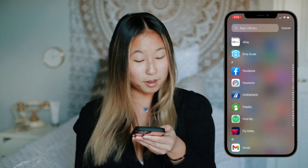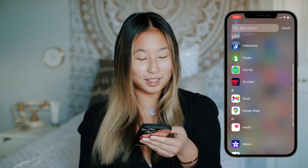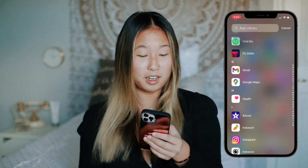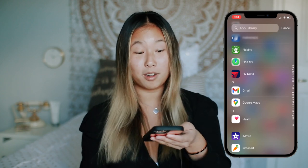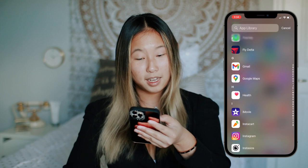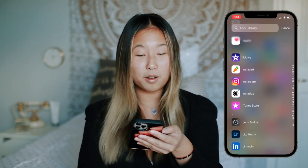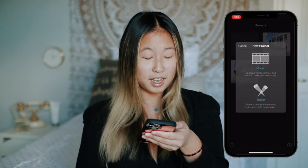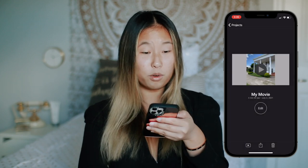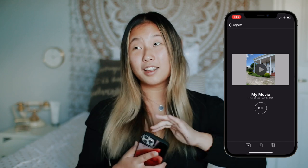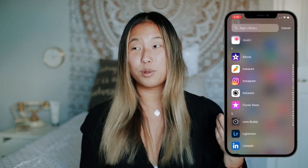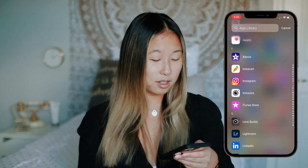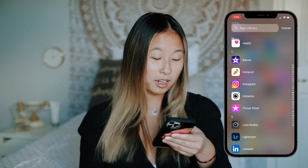Then I have eBay, the Eros Scale, Facebook, FaceTune, Fidelity, Find My iPhone — which comes in handy a lot when you misplace things — and the Fly Delta app which I just have for a friend's bachelorette party; we got plane tickets but it got canceled because of COVID, and I still have the app. Then Gmail, Google Maps, the Health app, and iMovie. If you've ever edited on iMovie — it's crazy because it crops your video now. I don't want a square video; I want at least 1280 by 720p. I don't know why I still have that since I only use my computer to edit. Then Instacart, Instagram, InstaSize, iTunes, and LensBuddy.